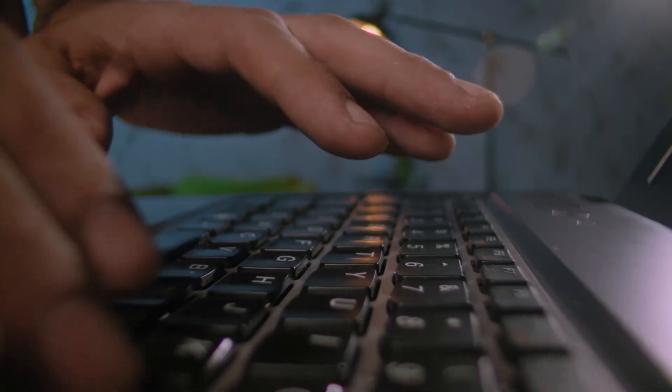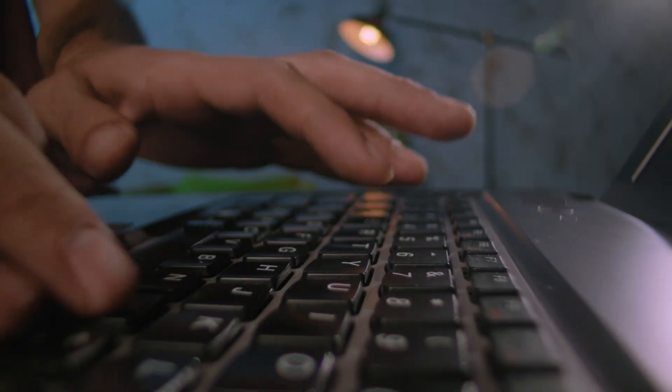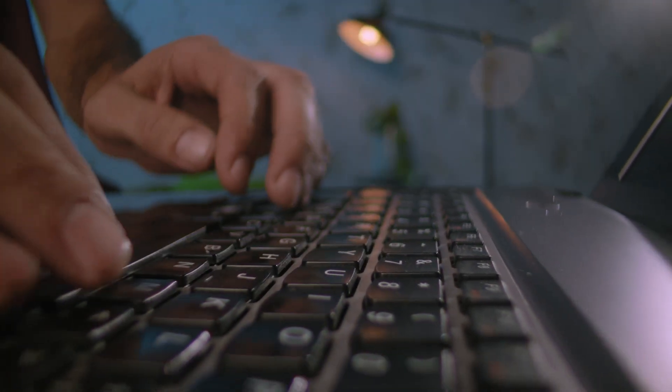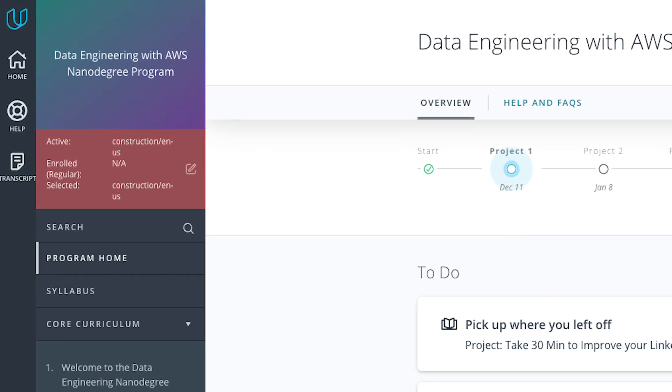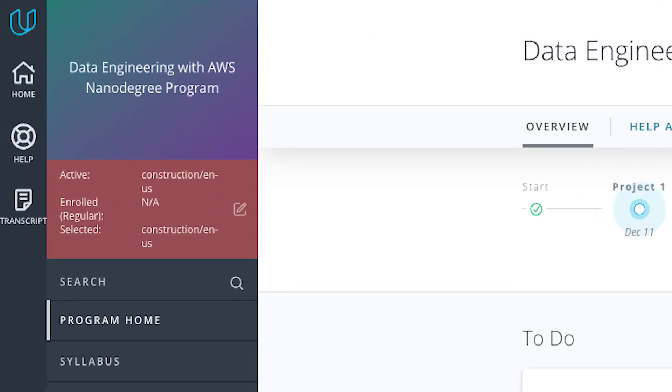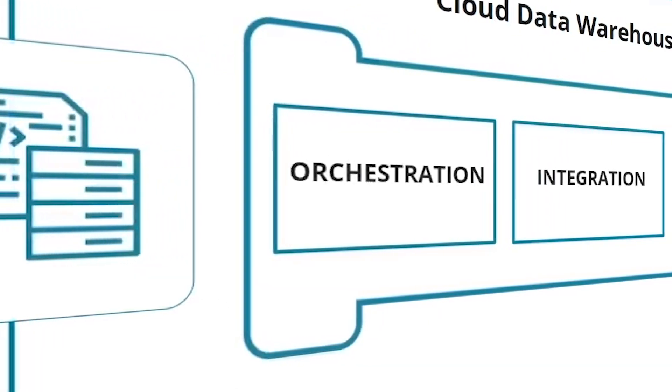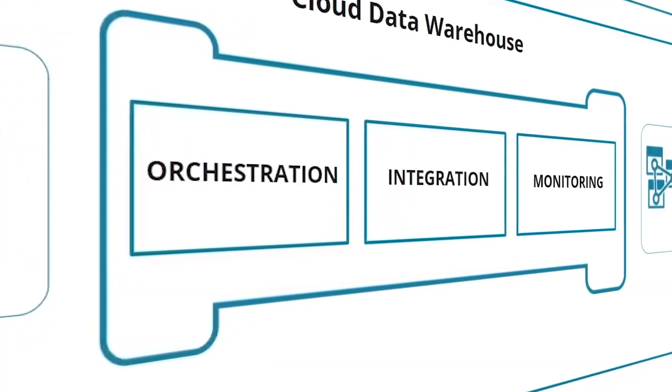They are crucial to any company's data strategy. That's why here at Udacity, we created this data engineering with AWS NanoDegree program.